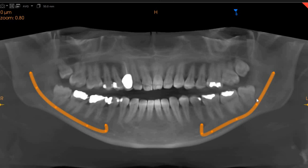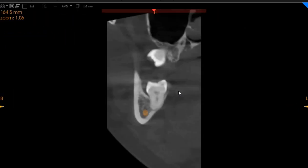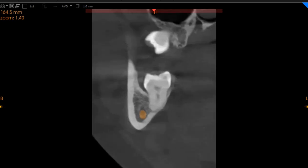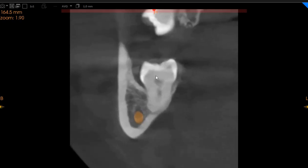On the panoramic view you can see the inferior alveolar nerve is very closely associated, but on the trans-axial view you will be able to see that the inferior alveolar nerve is much more buccal than the wisdom tooth, which is placed lingually. I'm going to zoom in for the doctors so that they can see more clearly.